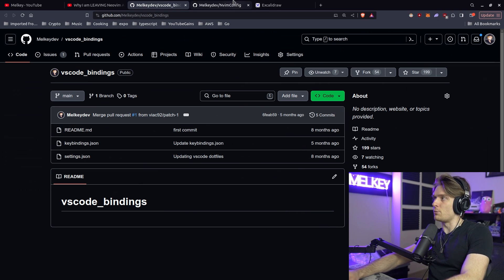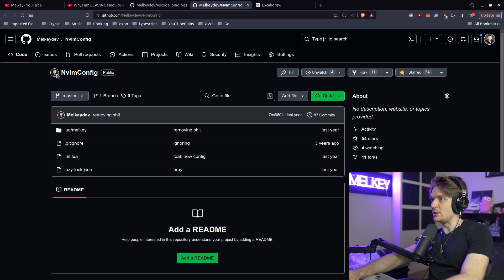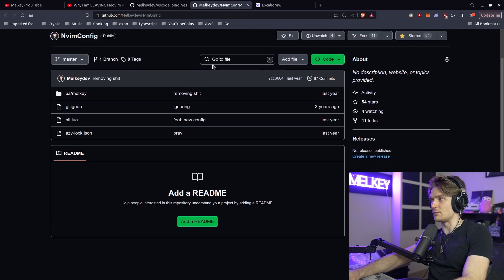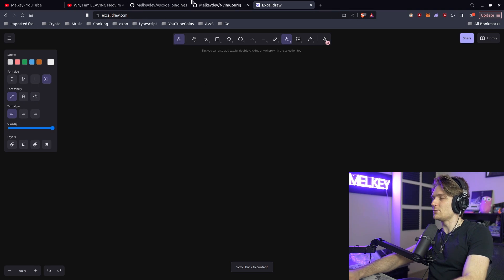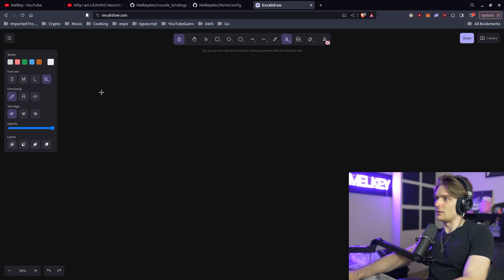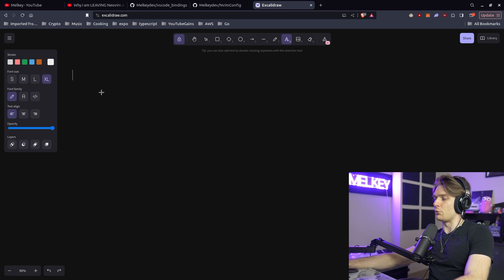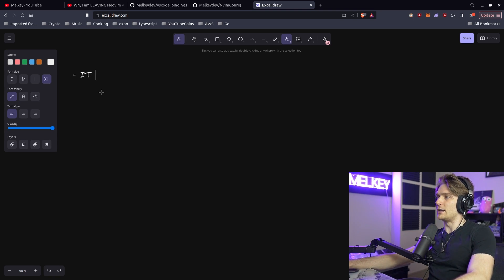So there's my VS Code bindings. Here are my NeoVim config bindings. Go check them out. But let's do an Excalibur of the pros and cons of when I use which one. And the real thing boils down to one thing.